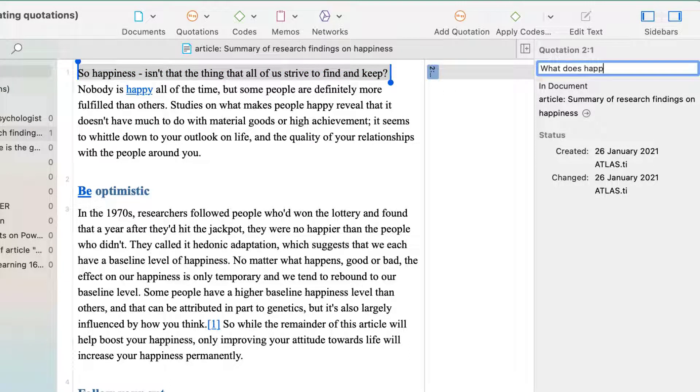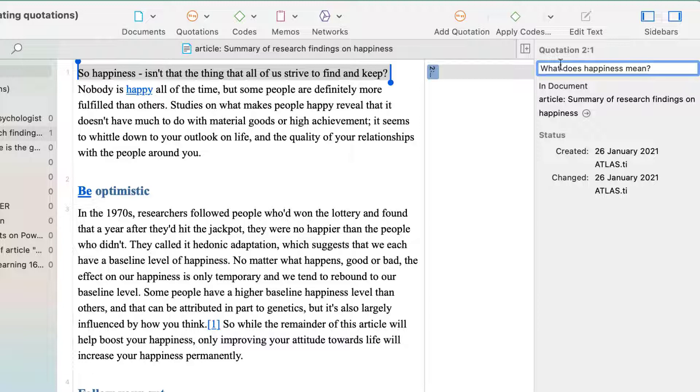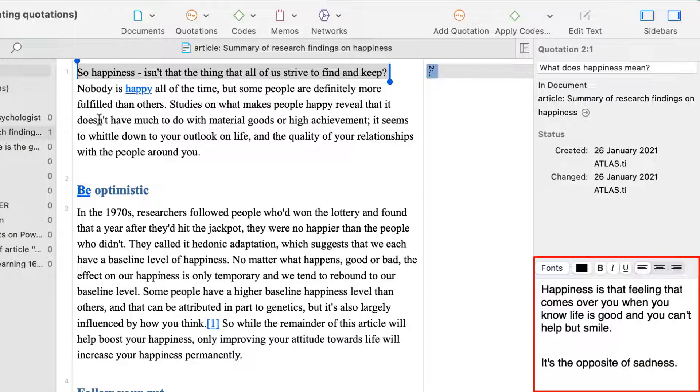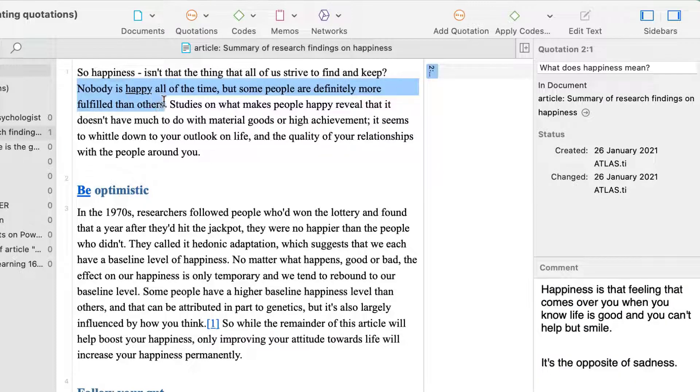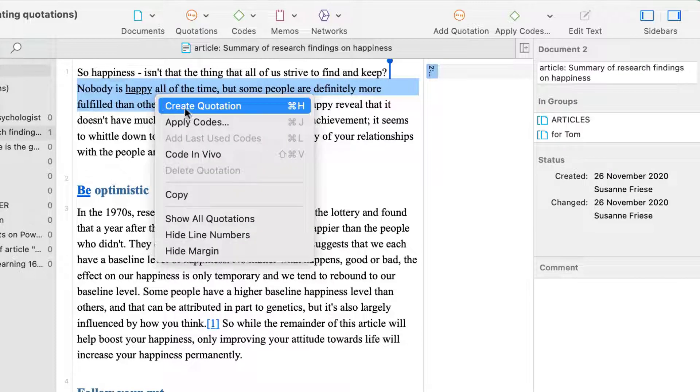Instead of using a code, you can summarize the content of the quotation by renaming it. Use the comment field to add your thoughts and interpretations. Let's add a few more quotations.